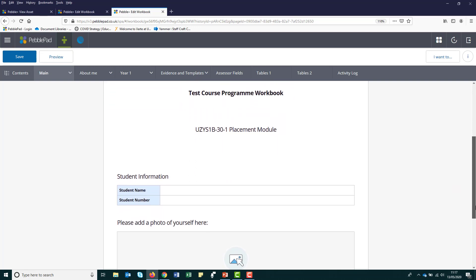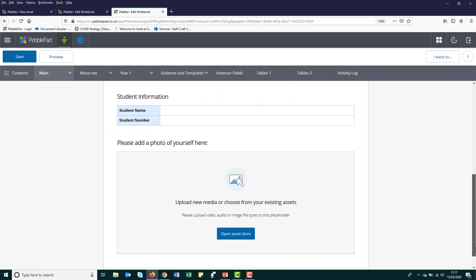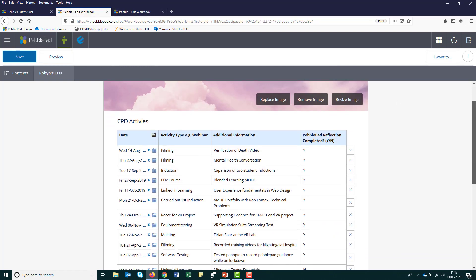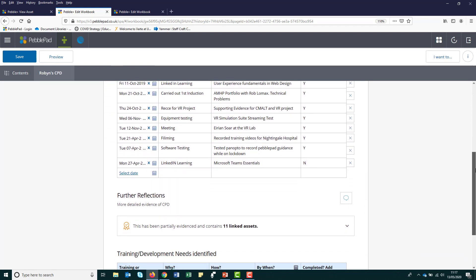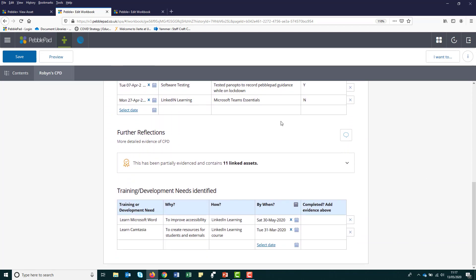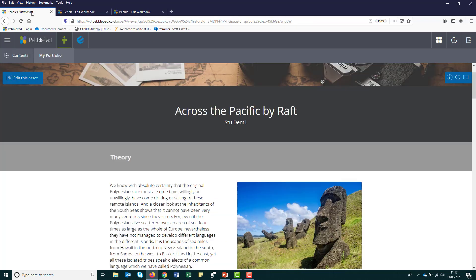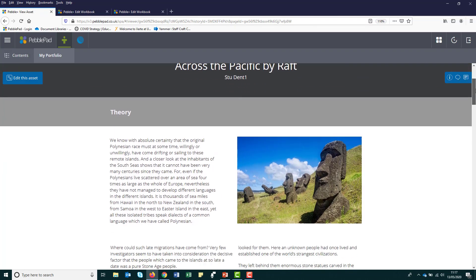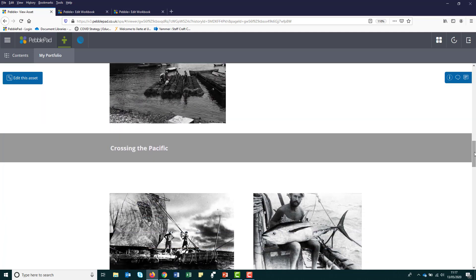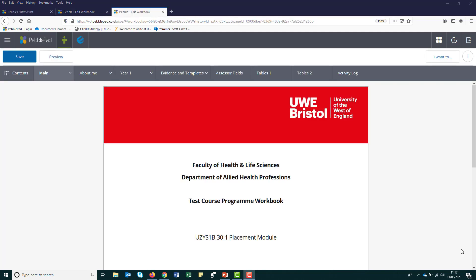Students are able to create portfolios showcasing their work, log their ongoing continuing professional development or CPD, write individual reflections, and even create blogs and web pages within PebblePad. But for the purposes of your course, you will mostly be working with a structured workbook.